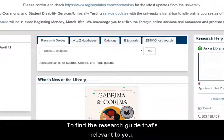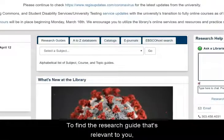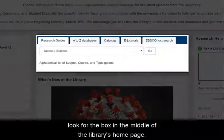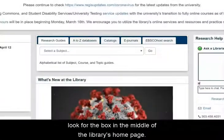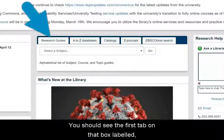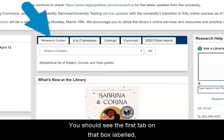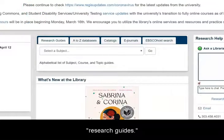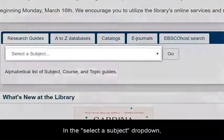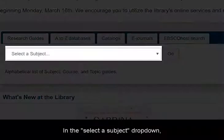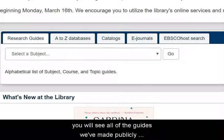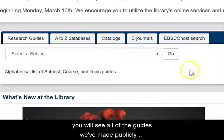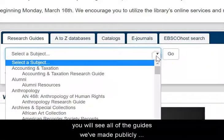To find the research guide that's relevant to you, look for the box in the middle of the library's home page. You should see the first tab on that box labeled research guides. In the select a subject drop down, you will see all of the guides we've made publicly available.